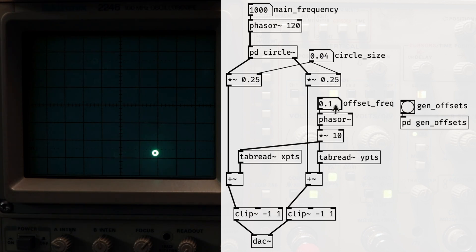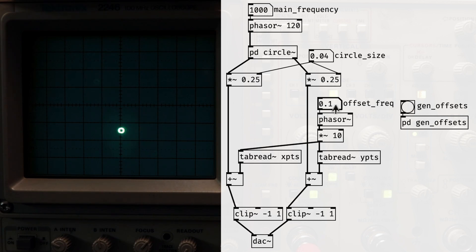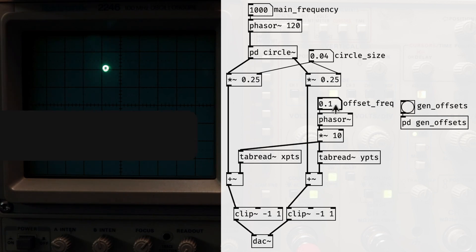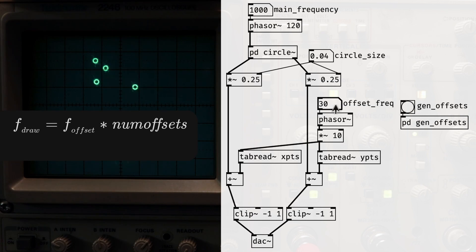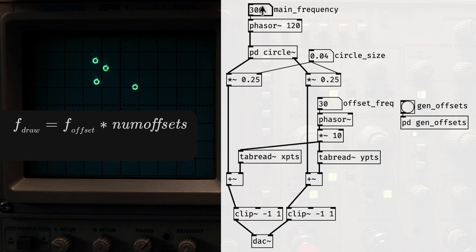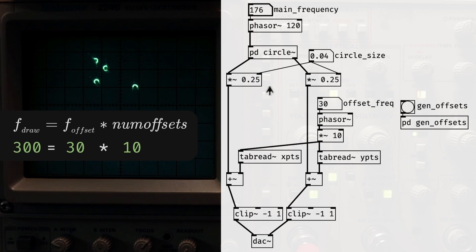In general, the minimum frequency we'll need to draw each circle, once for each offset, can be described with this equation. The drawing frequency is equal to the offset reading frequency times the number of offsets. For this example, that means we need a frequency of 300Hz.